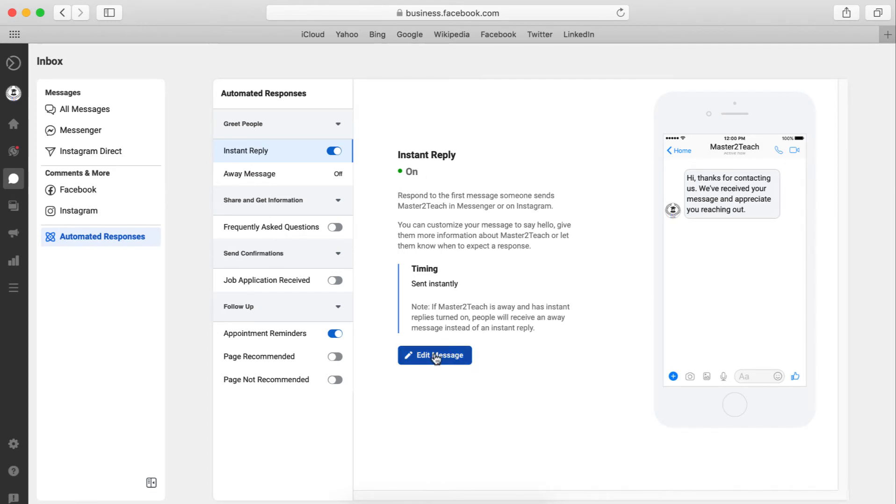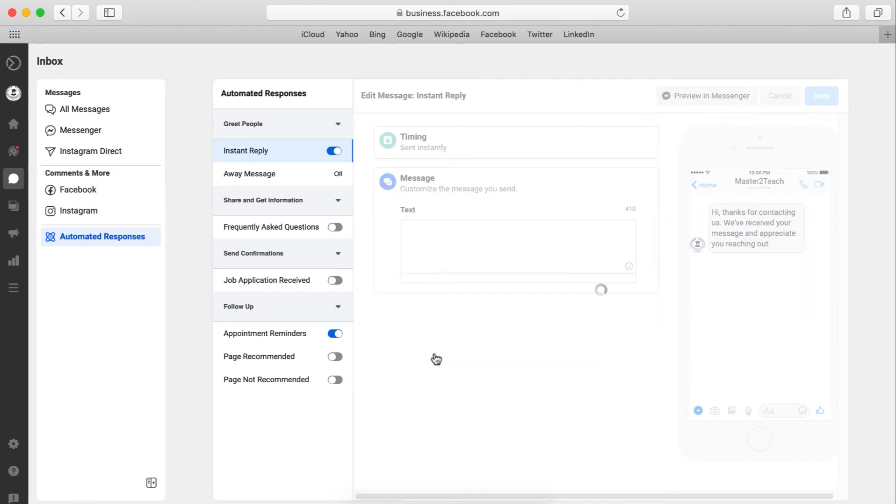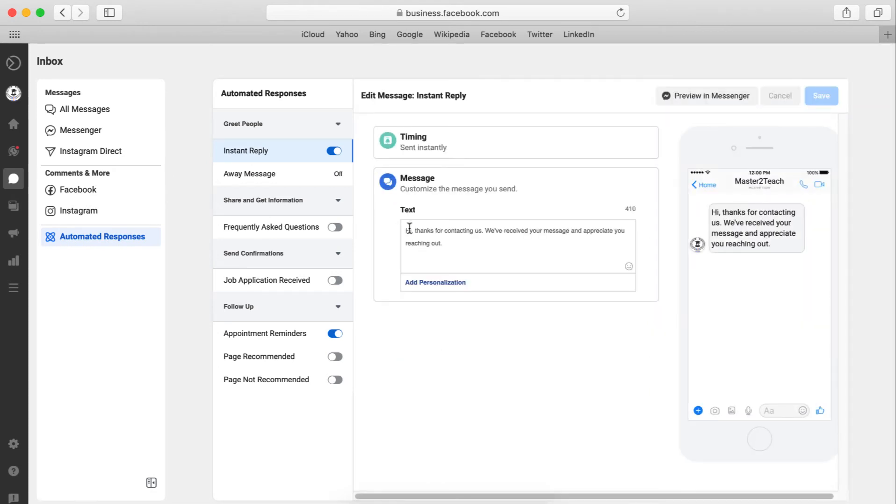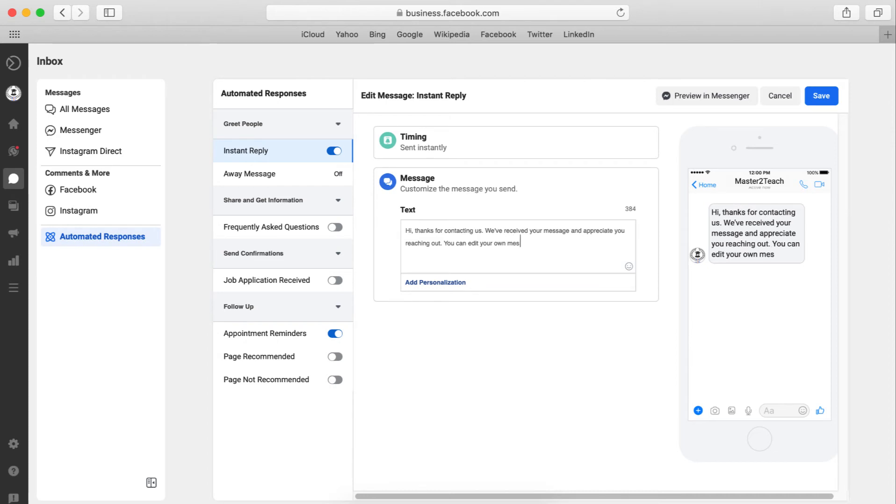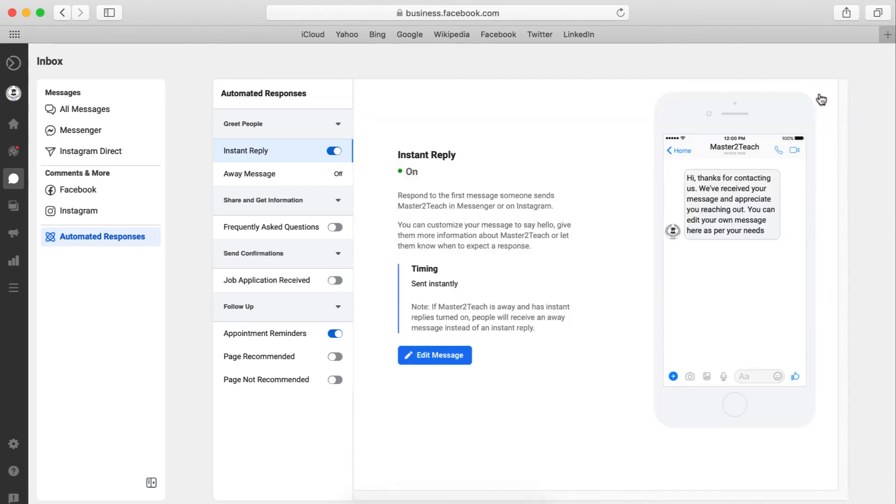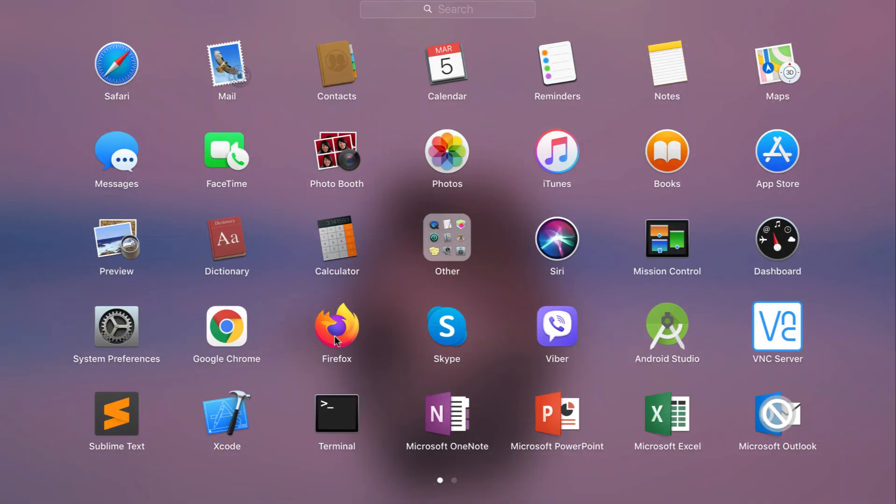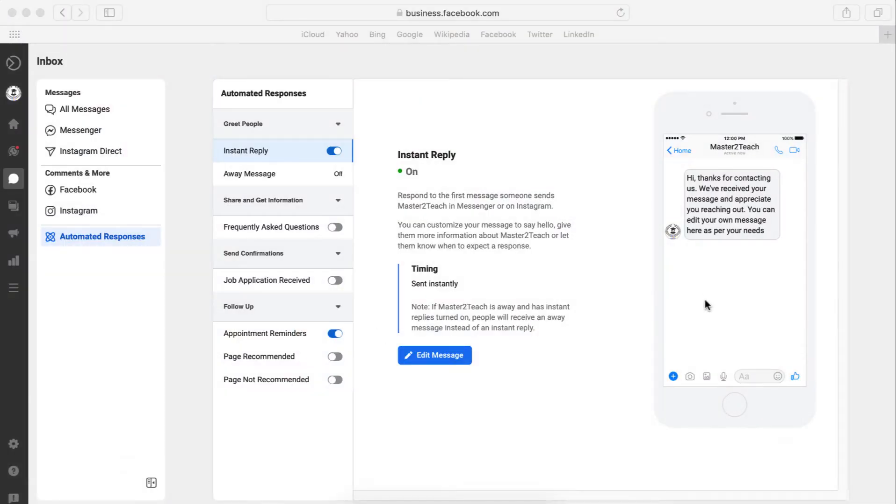You can edit your message here as per your needs. Now let's check from another Facebook account.